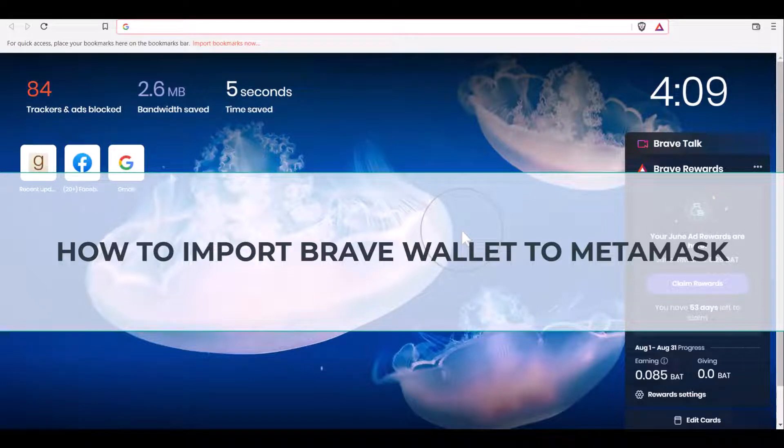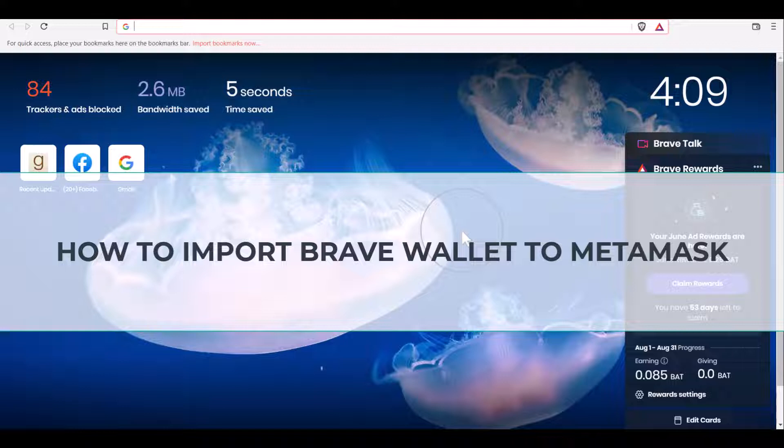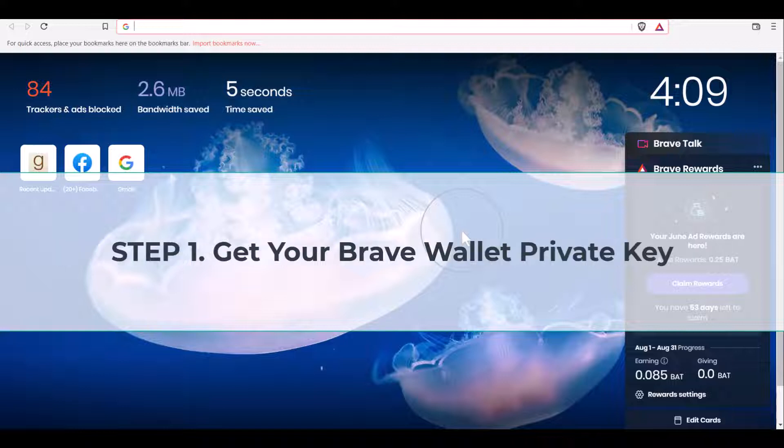How to import Brave wallet to MetaMask. In this quick tutorial, I will show you how to import Brave wallet to MetaMask step by step. Step one: get your Brave wallet private key.